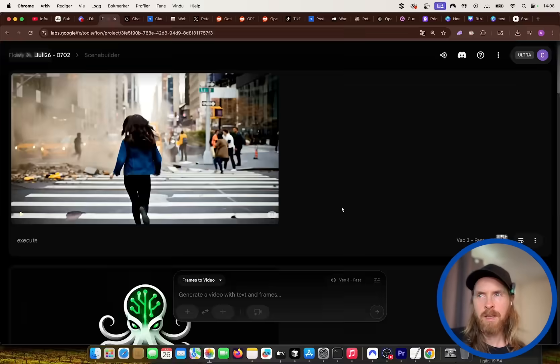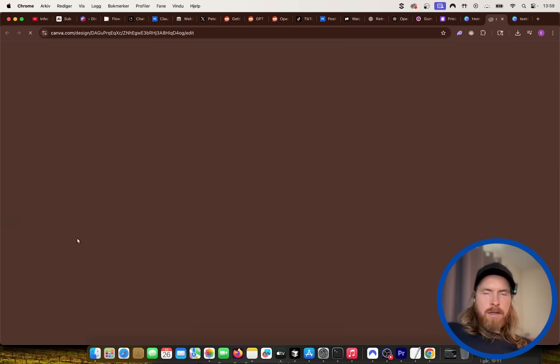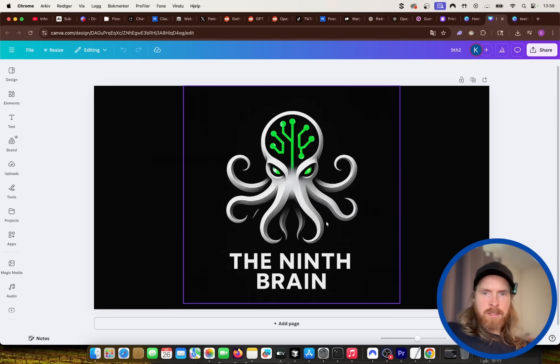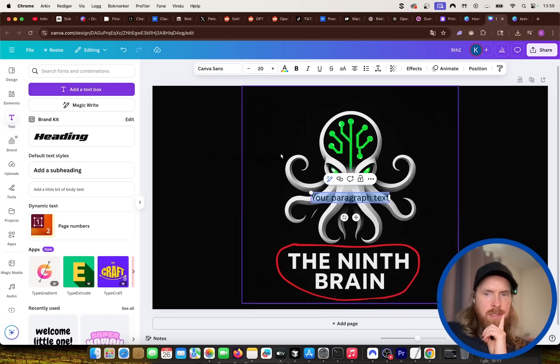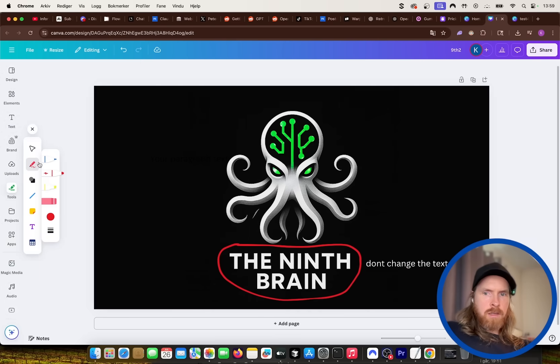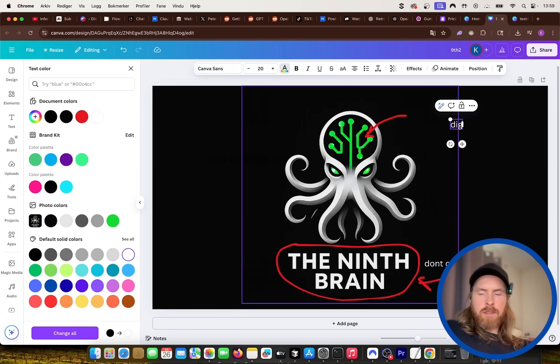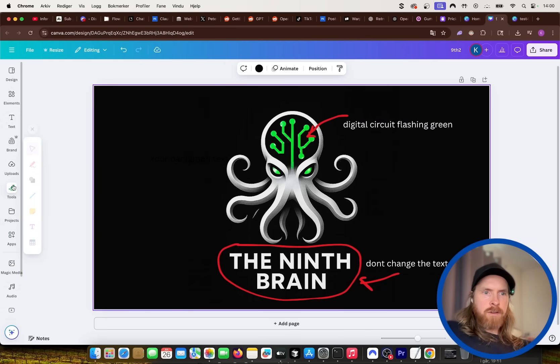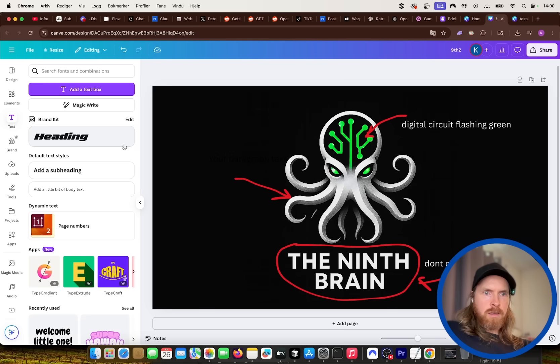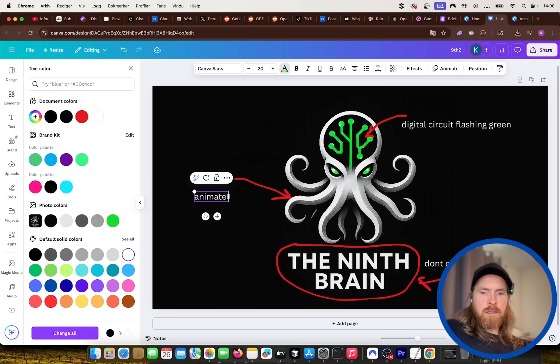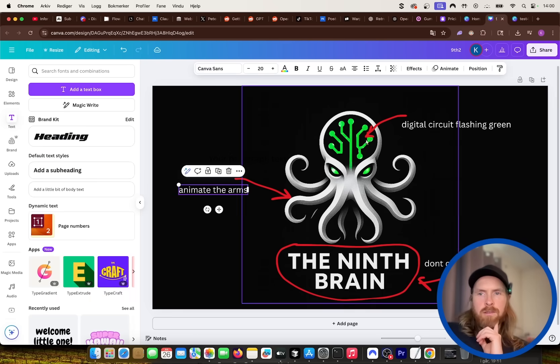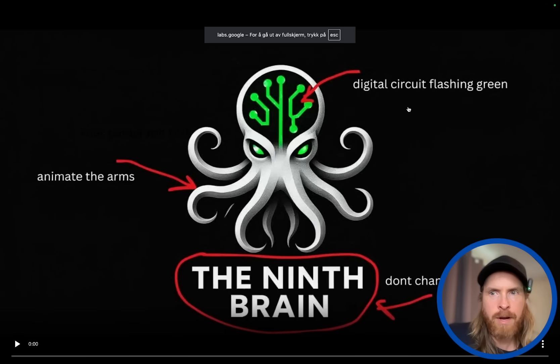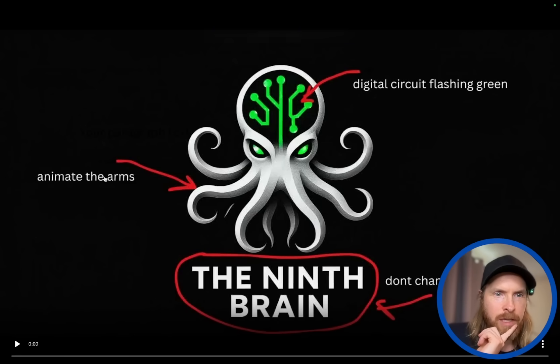Yeah that works. Hello Kyle, nice to see you again. And I had this logo here. So what I tested was, I just drew around this, and I said don't change the text, and I just did like an arrow here, and I think I pointed at this, digital circuit flashing green. And I think the final thing I did was an arrow to this tentacles here, and I said animate the arms. Something like this. Okay, so let's see now. So this was the one where we did don't change the text, animate arms, and flashing.